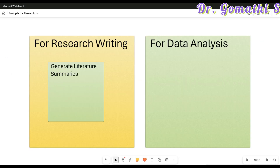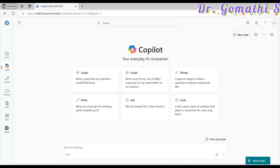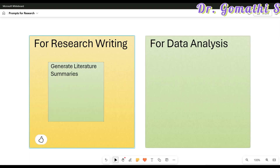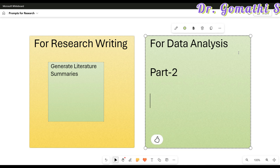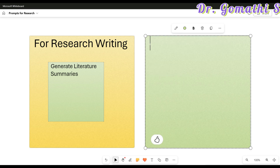Today we'll be exploring Copilot, which is an AI from Microsoft that can ease you in each and every aspect. Today we're going to concentrate on research writing. For research, we have various things we need: research writing, data analysis, time management and organization, collaborating and communicating, and literature exploration. I have a lot of prompts and today we're diving into the first category — research writing.